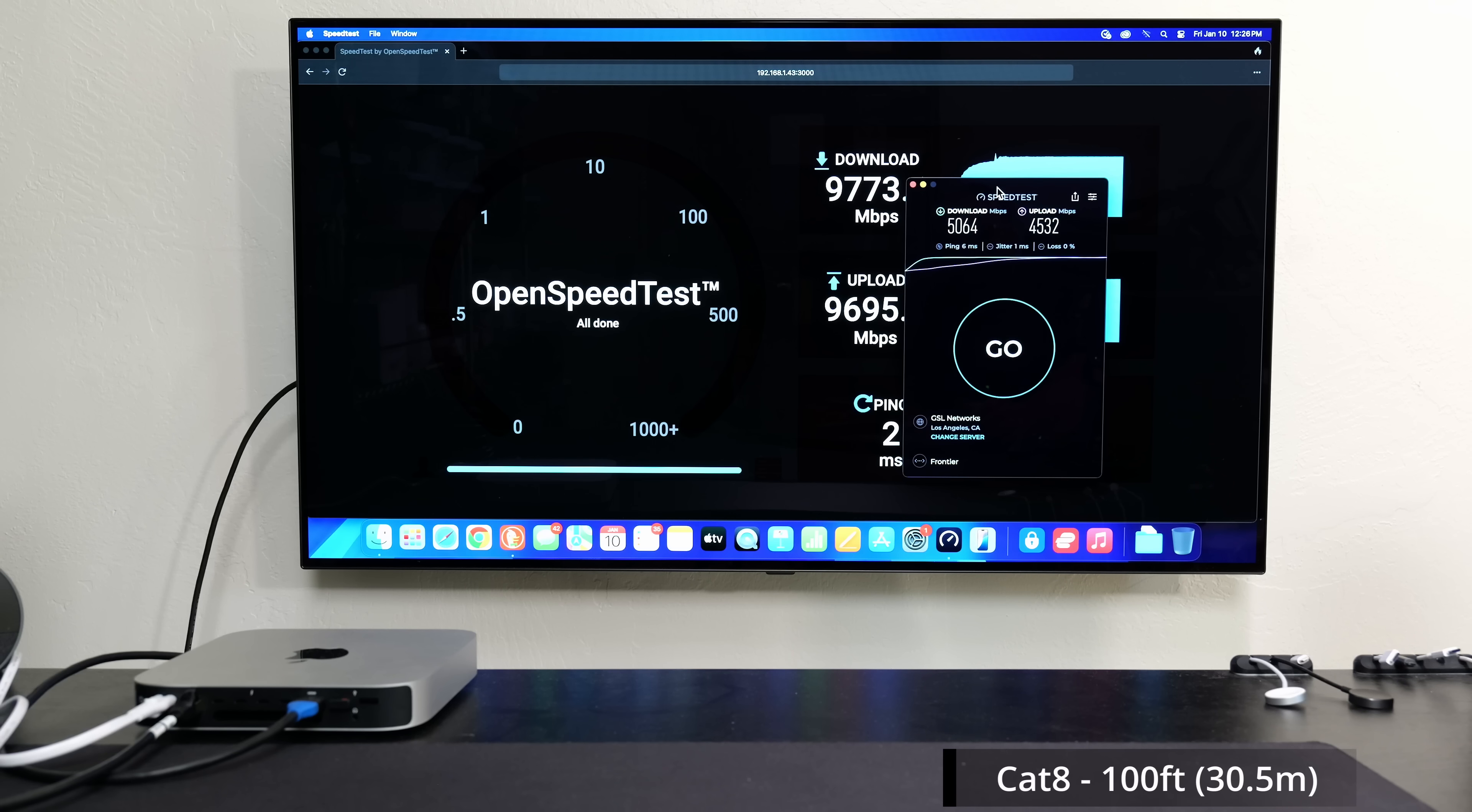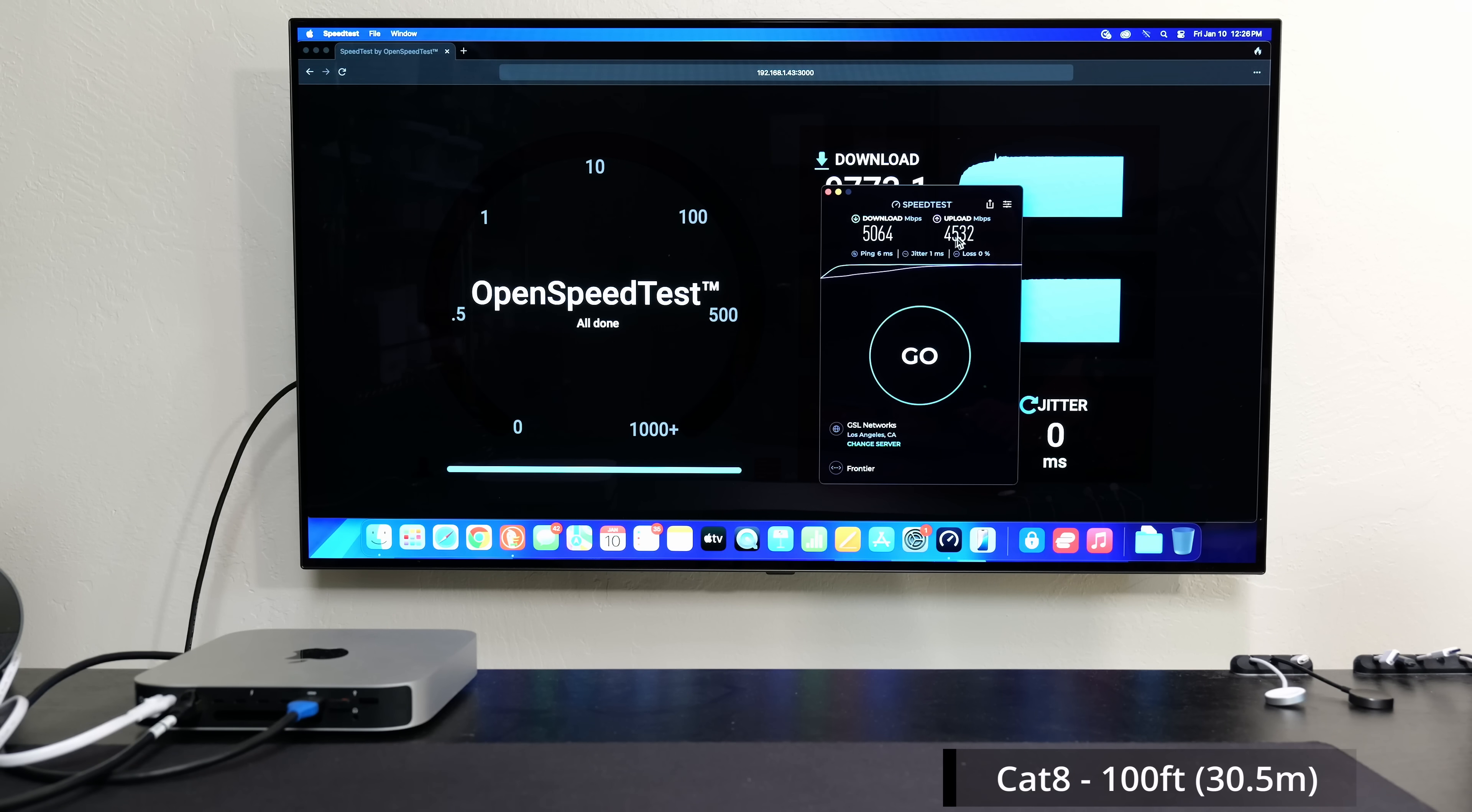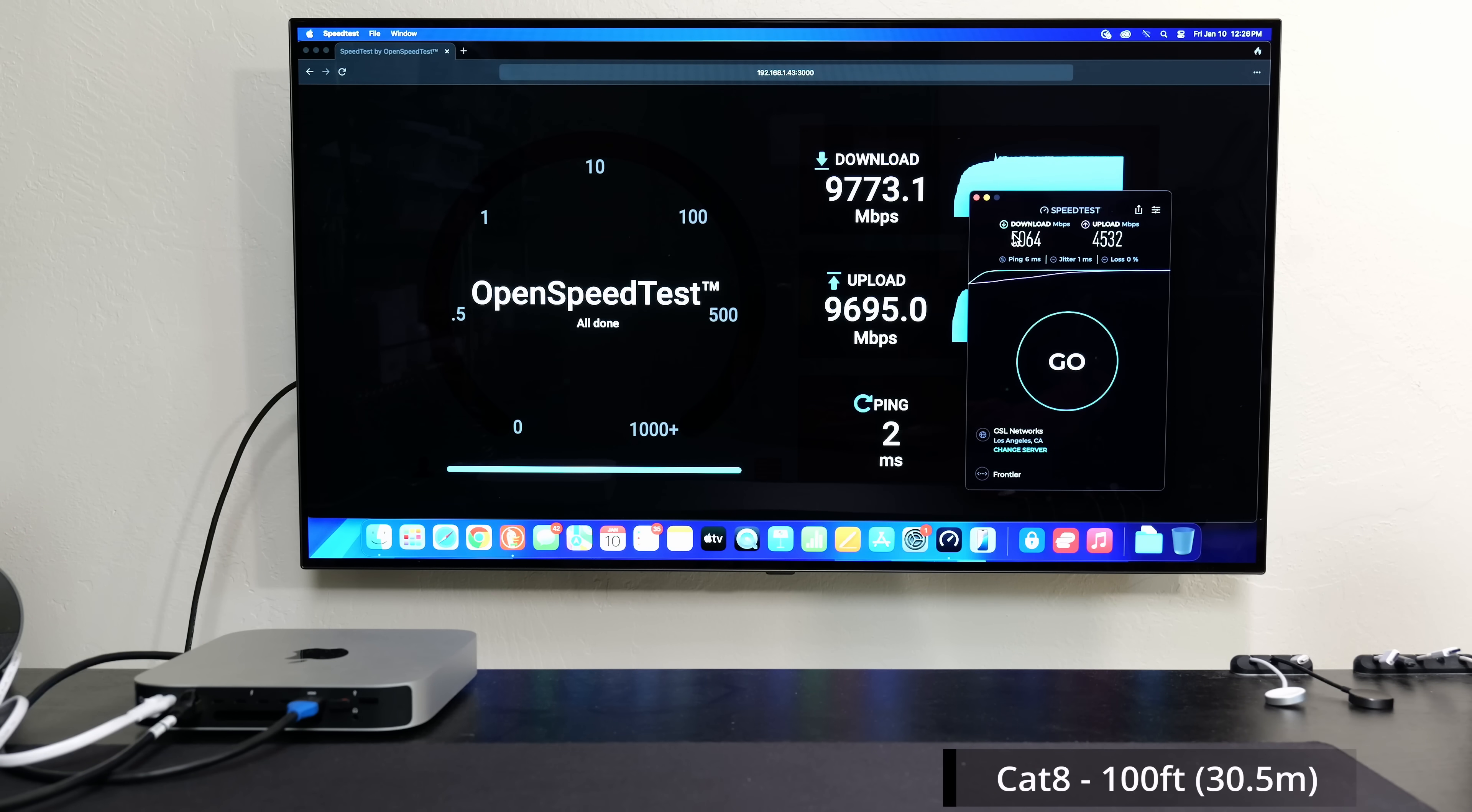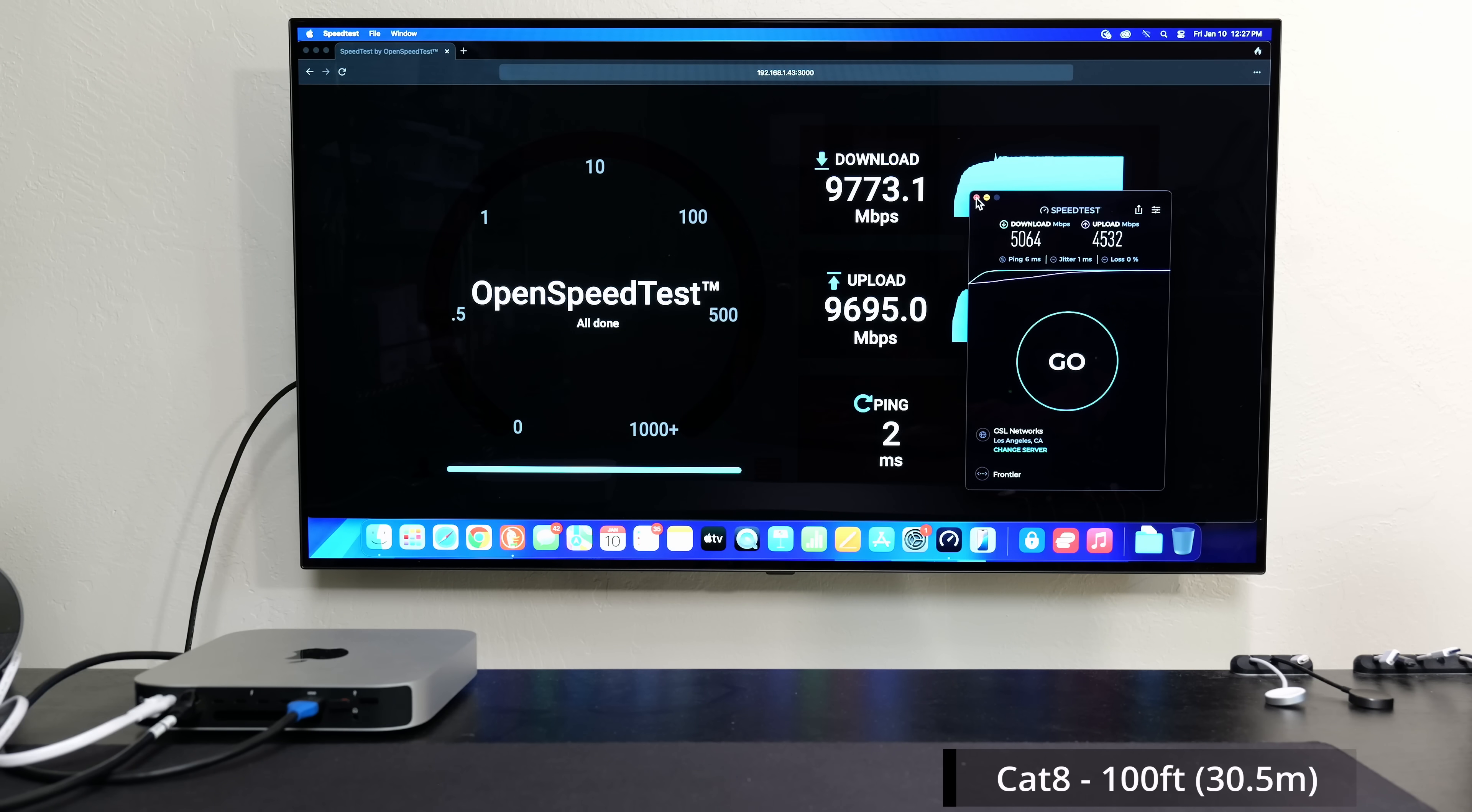So I got 5 down, 4.5 up, and again the server could be busy at times, but I wouldn't be surprised if I got 5 up if I ran this a little bit later when less people were using it. But as you guys can see, even in full duplex mode, Cat8 at 100 feet can easily do basically almost those 10 gigabit speeds, even uploading and downloading at the same time.